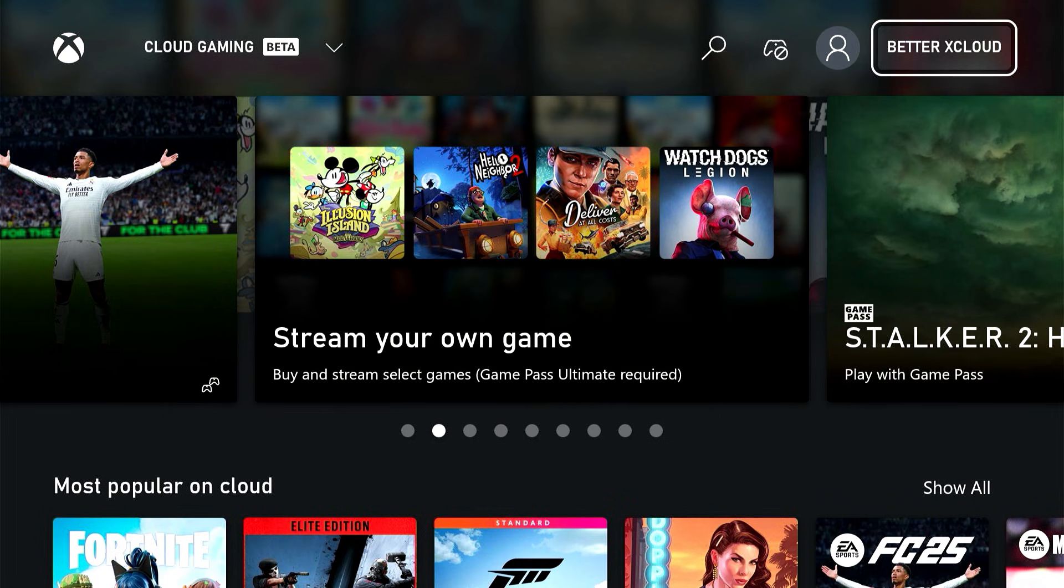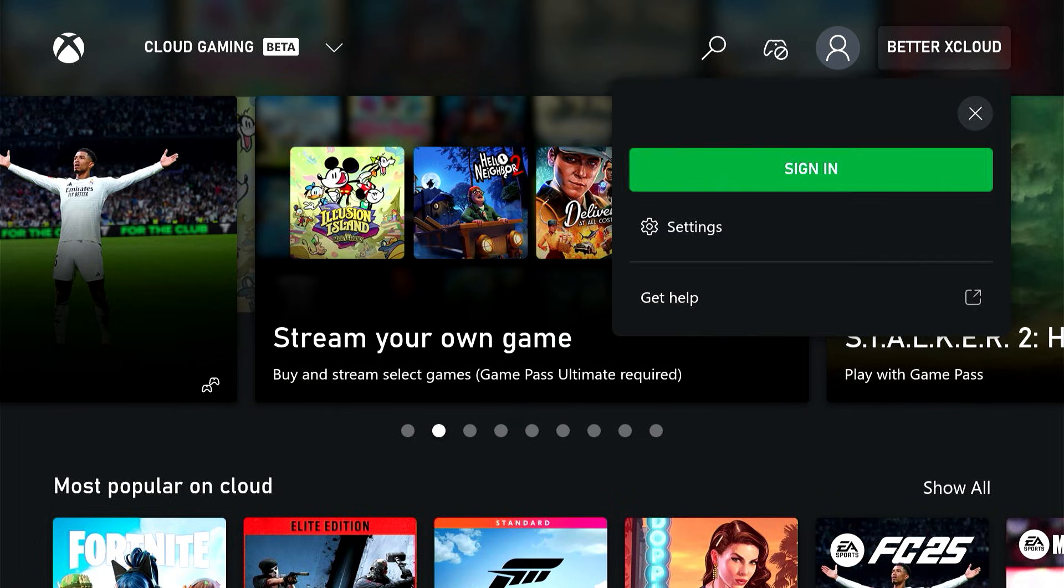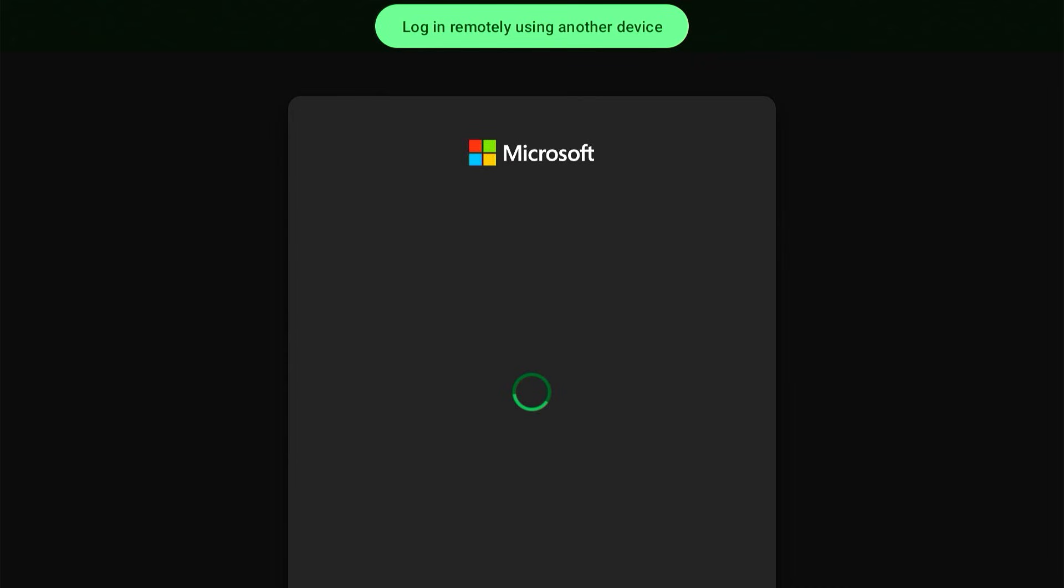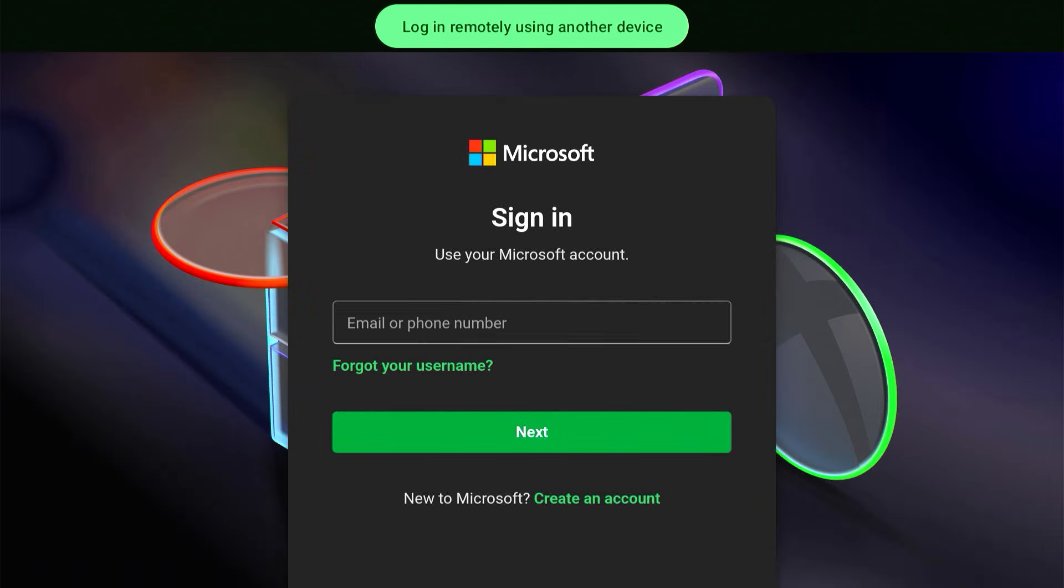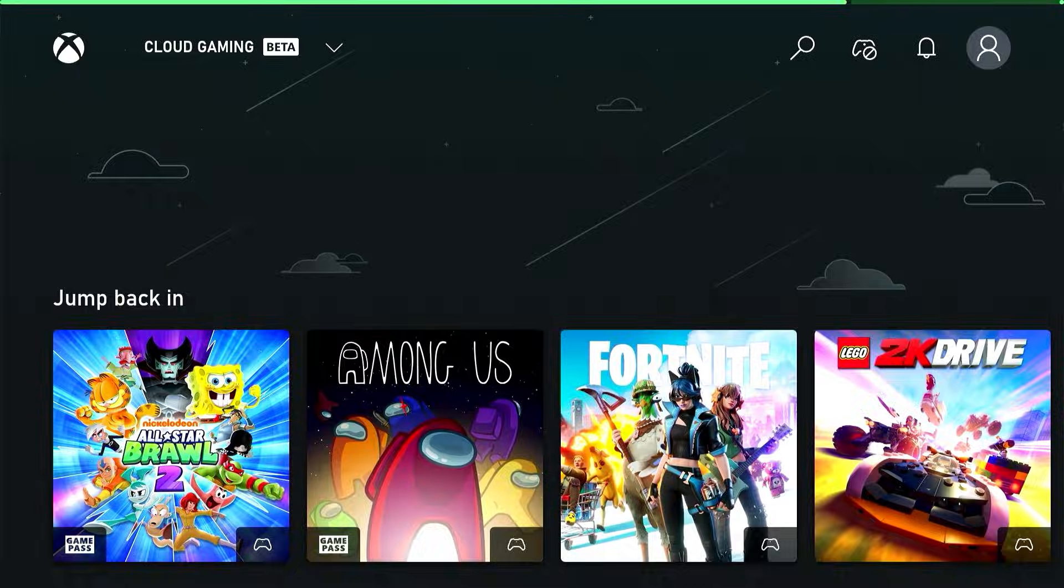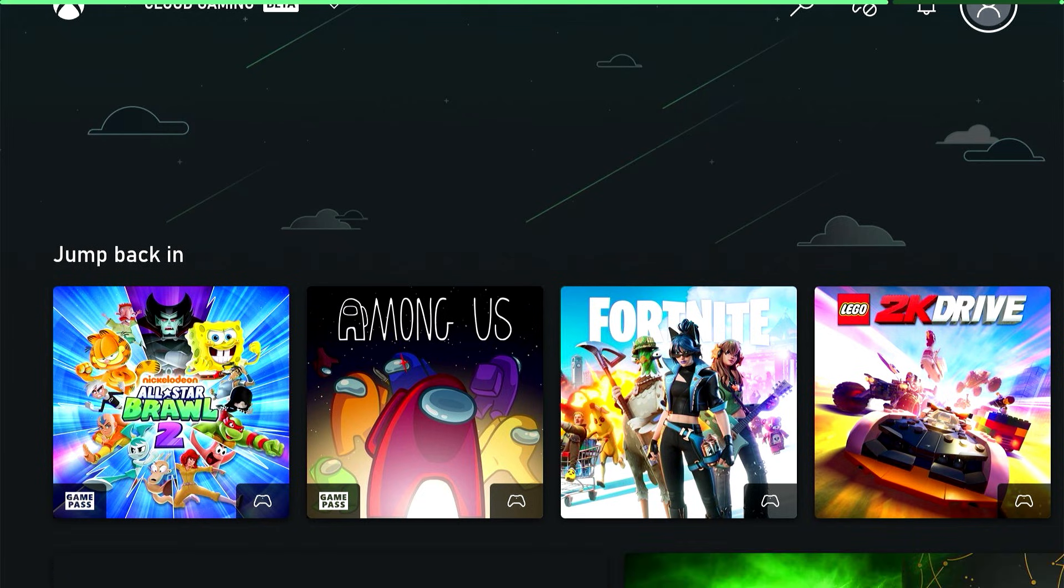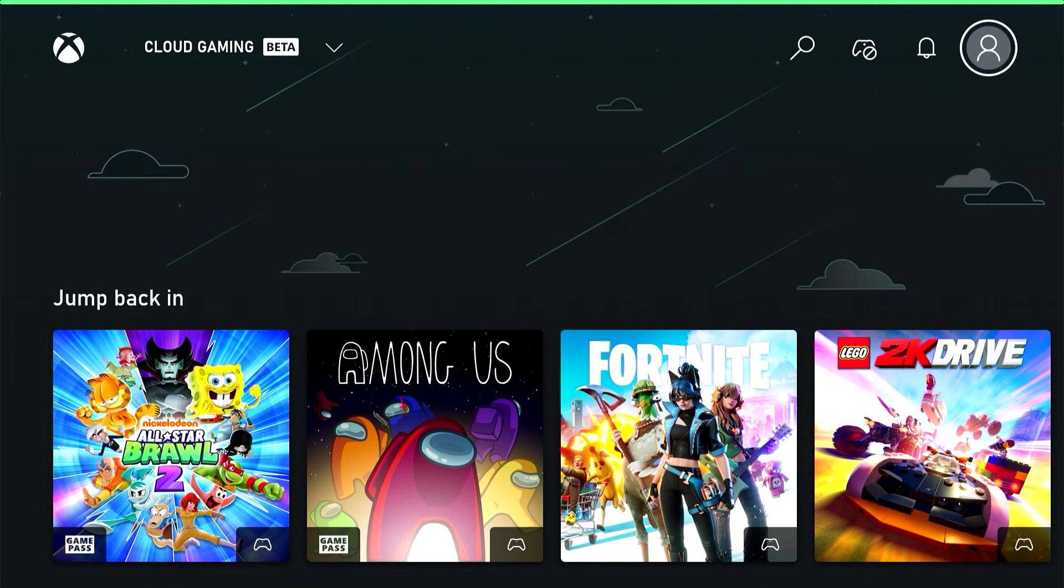The first thing you're going to want to do is sign in. I'm going to skip this part in the video just so I don't share my password on accident, but you basically would sign in just like you would on any other Xbox app. Once you do that, it'll take you back to the home screen for the Better xCloud app, and in just a second it should refresh with your logged in information.